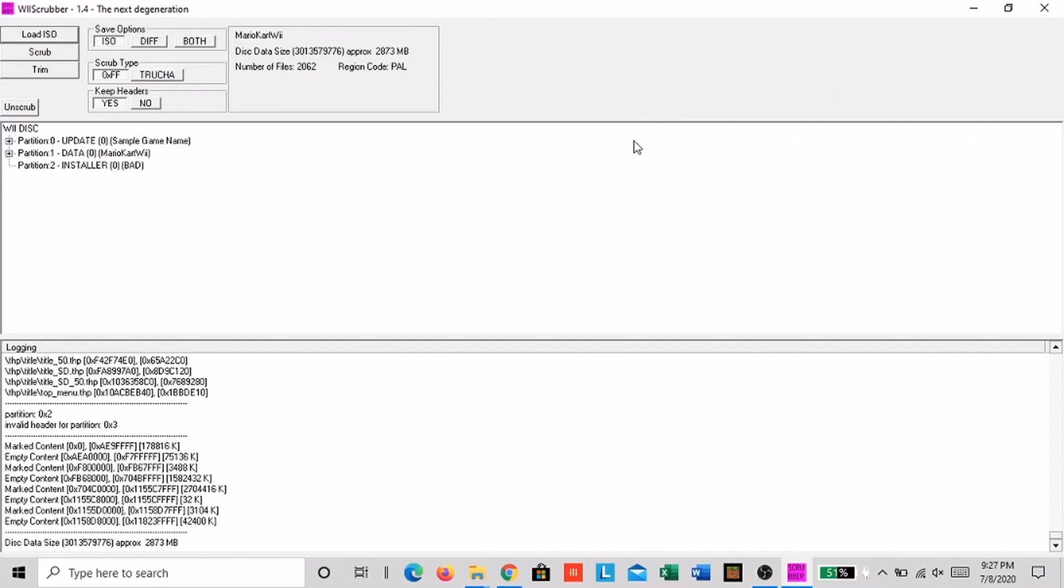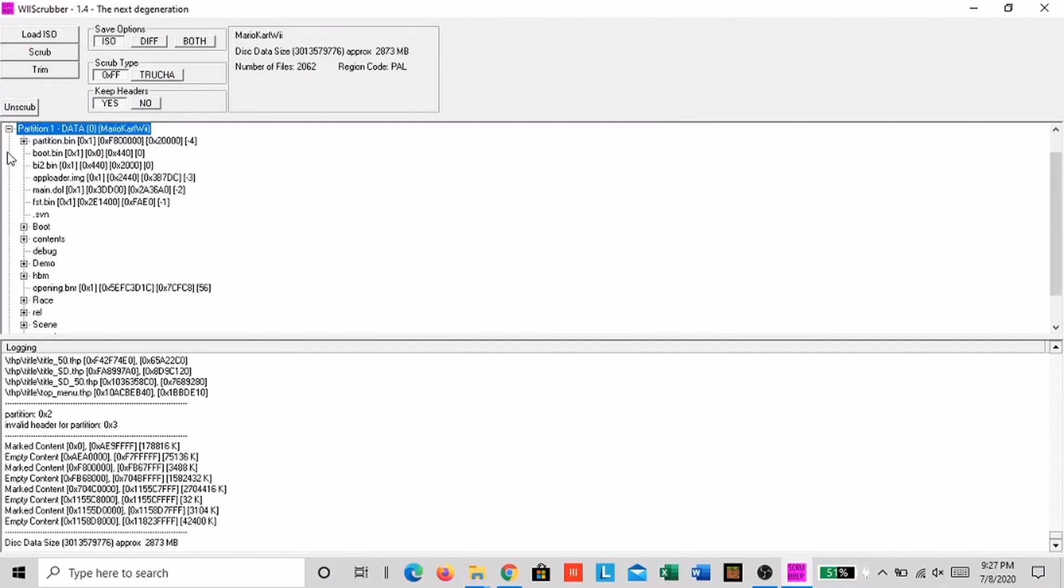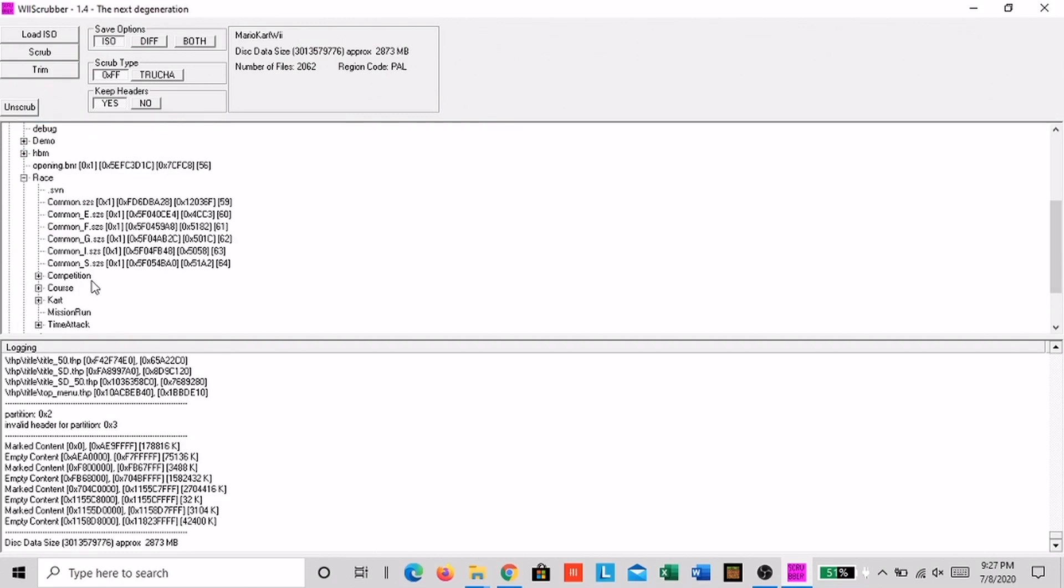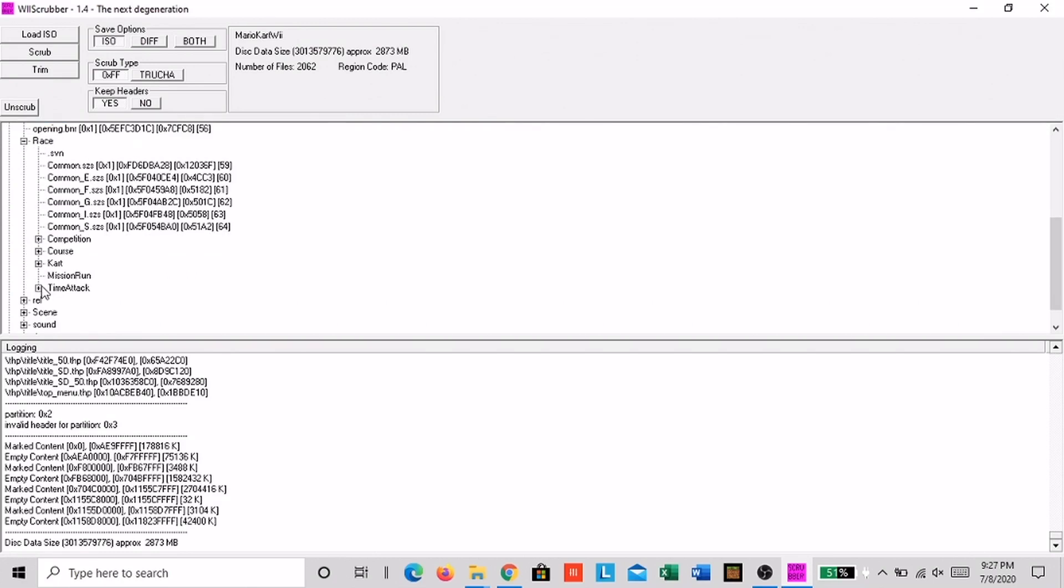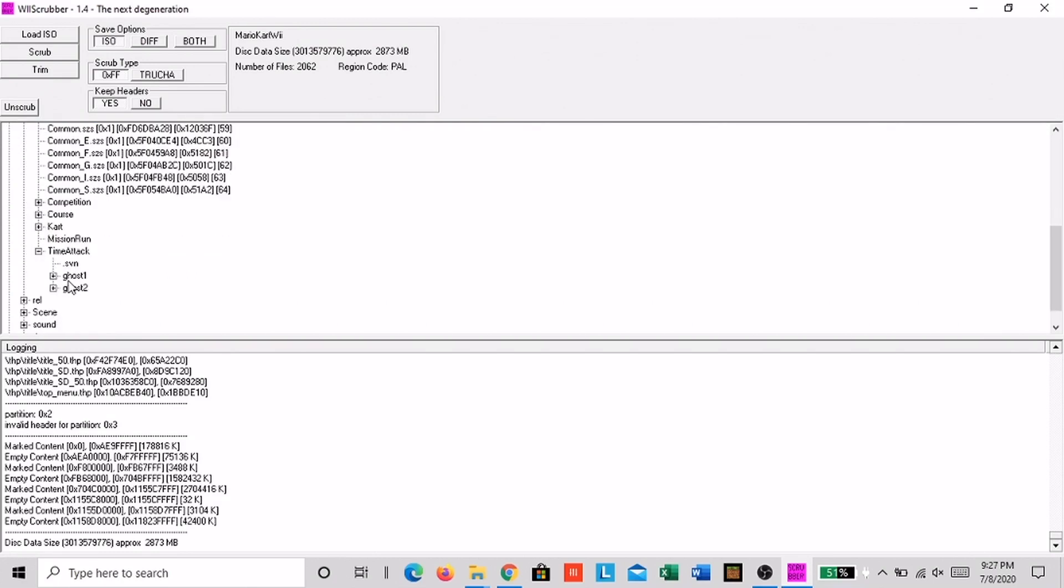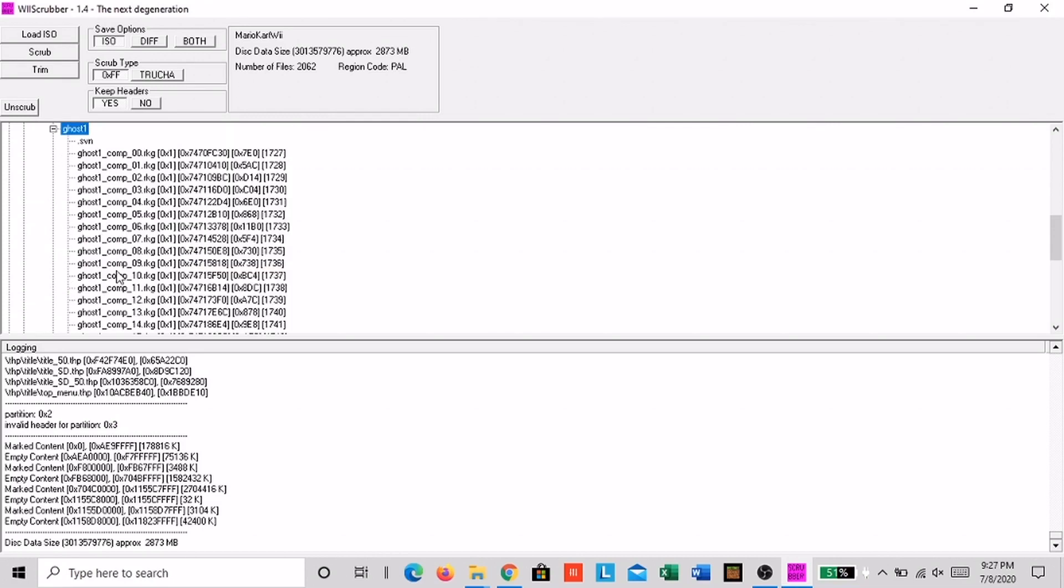Now that you're here, you want to click partition1, then race, then time attack, then click ghost1. Then find the track number and right click on that ghost file. Then click replace.